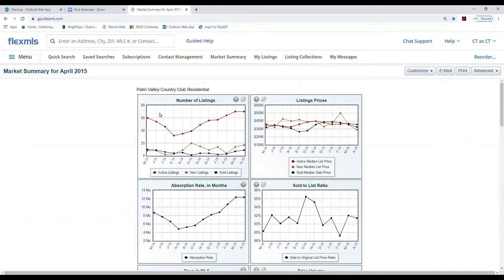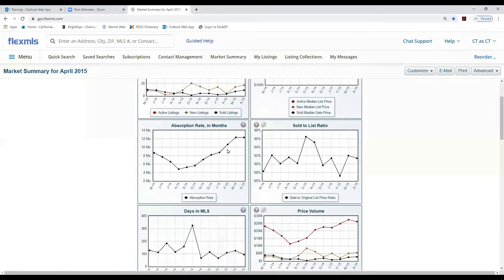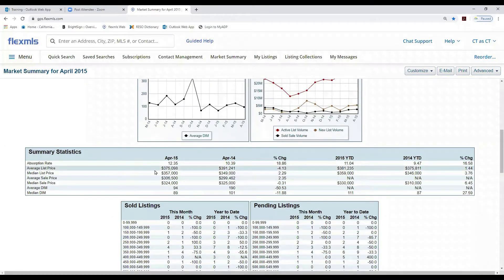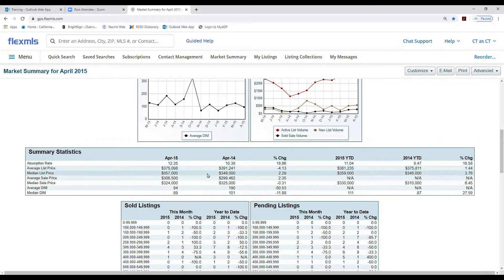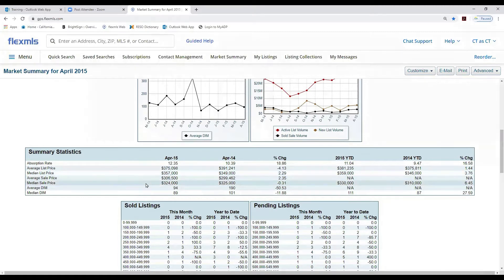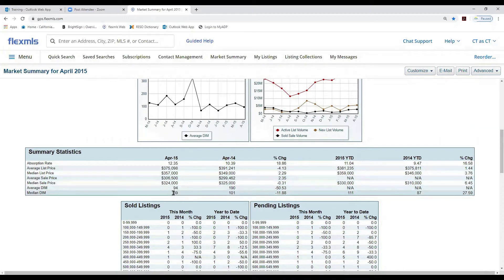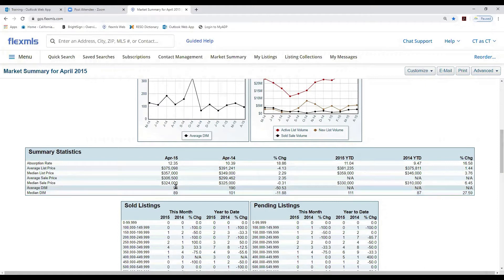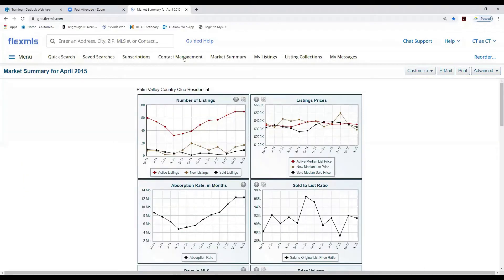We are now looking at stats from 2015 for Palm Valley Country Club. Going down to the report, it shows us 2014 prices — the median price in 2014 was $349K, and then in 2015 it went up to $357K. We have our median sales price, which seems to have gone down from 2014, and our median and average days on the market.